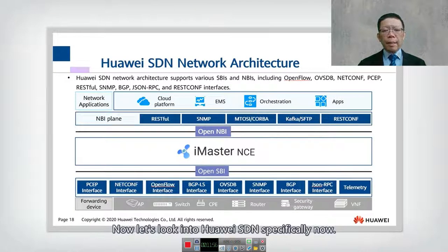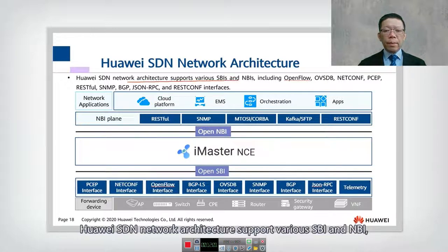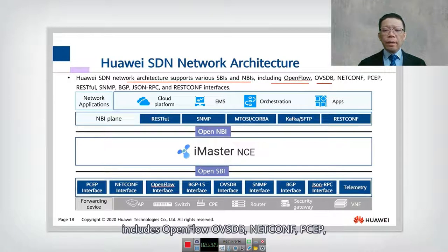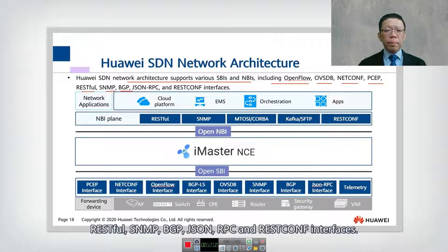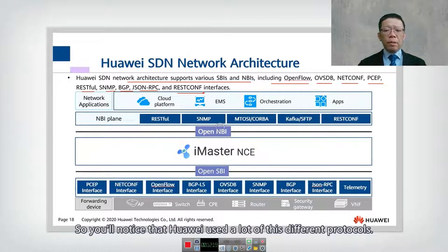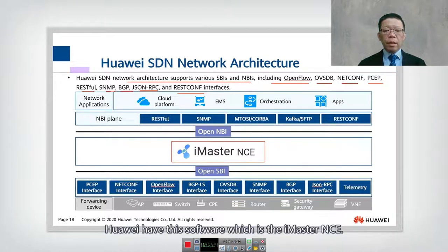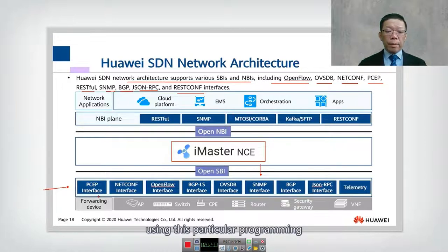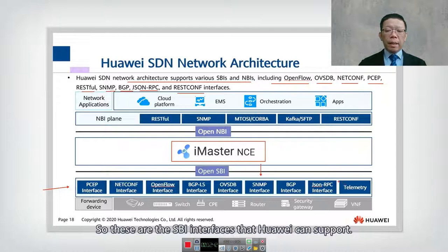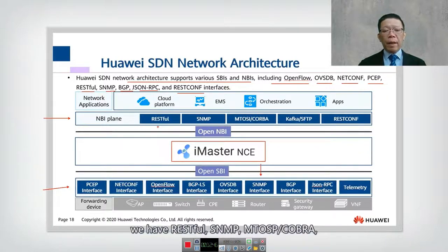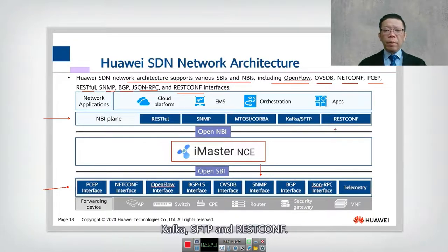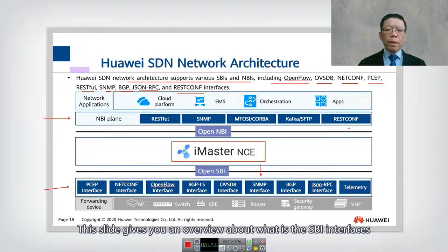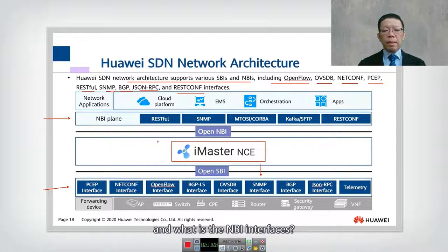Huawei SDN network architecture supports various SBI and NBI protocols, including OpenFlow, OVSDB, NetConf, PSAP, RESTful, SNMP, BGP, JSON-RPC, and REST config interfaces. Huawei's controller software is the iMaster NCE, which interfaces southbound using protocols like PSAP, NetConf, and other programming interfaces. On the northbound plane, it supports RESTful, SNMP, MTOSI, CORBA, Kafka, SFTP, and REST config.